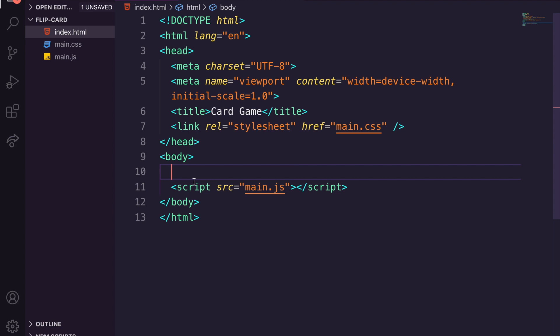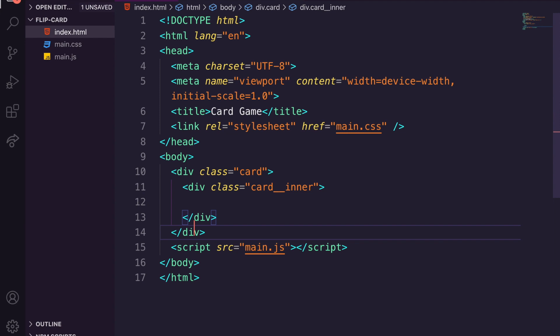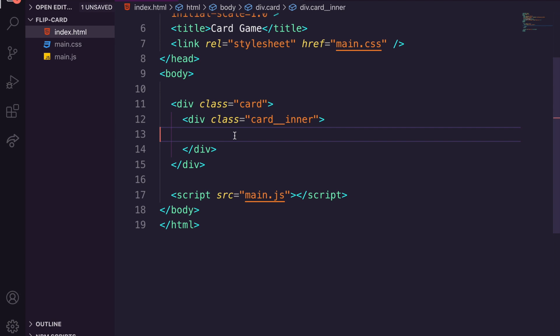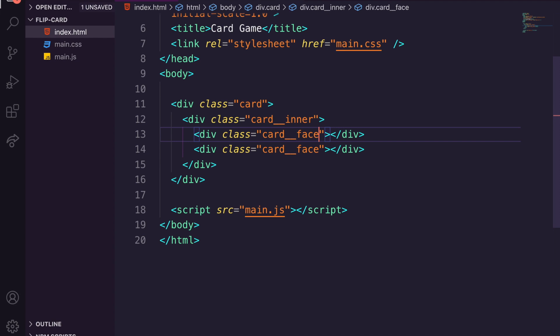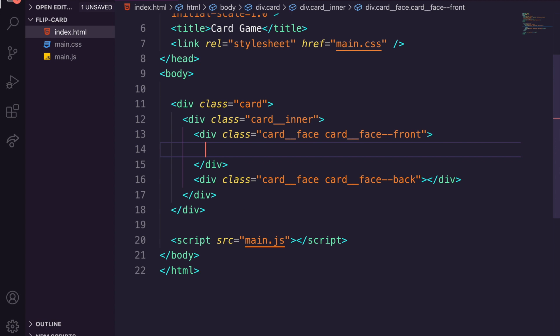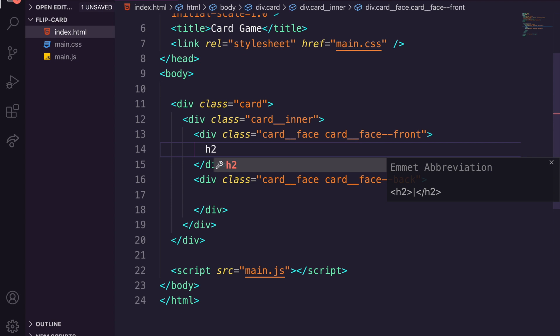Now we want to create the card markup. We'll do .card, then an inner element called card__inner. We then need two card faces — so dot card__face times two gives us two faces. The first one we want to have the modifier card__face--front and the second one is card__face--back. In the front card we just want an h2 saying 'Developer Card'.